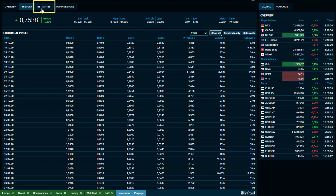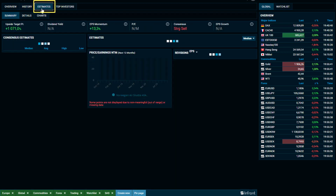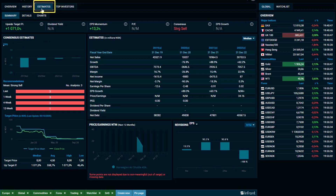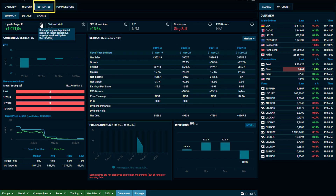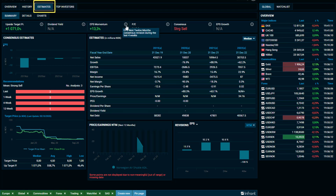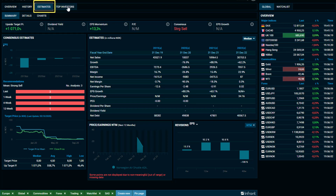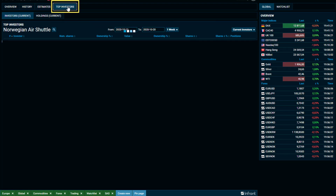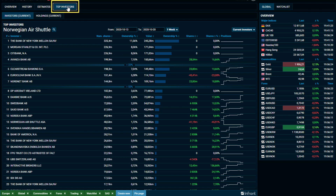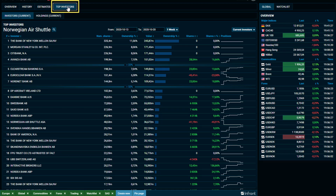The Estimates tab gives you access to some estimates, and by clicking on the eye you will find additional information, which requires an additional package that you will be able to subscribe to. The Top Investors function is only available for companies listed at the Oslo Børs Stock Exchange and also requires an additional package to subscribe to.